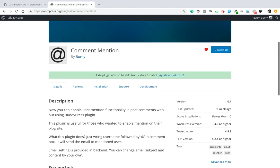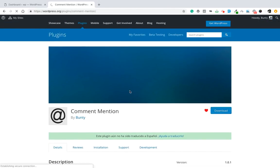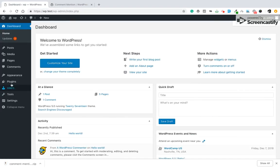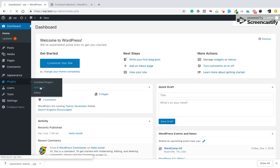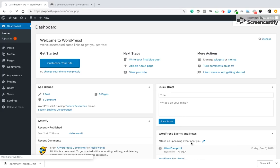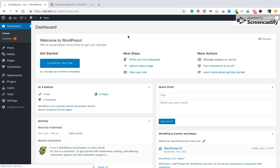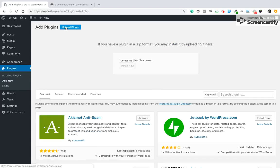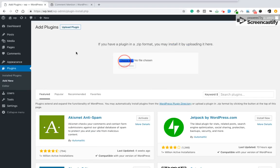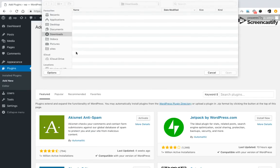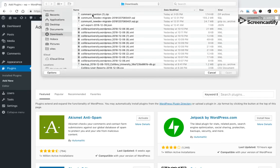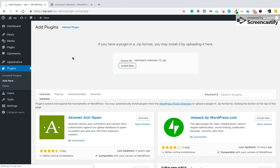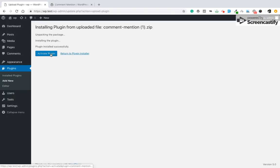So download it, it's a very small plugin. Upload it to your site and install, then activate.